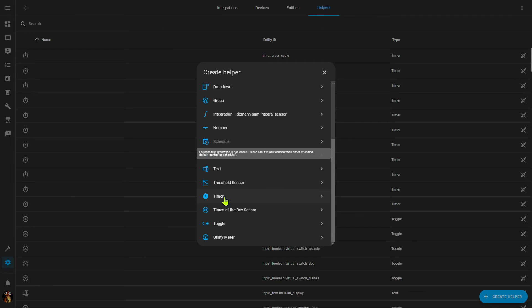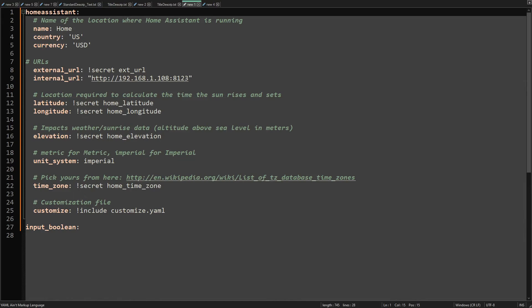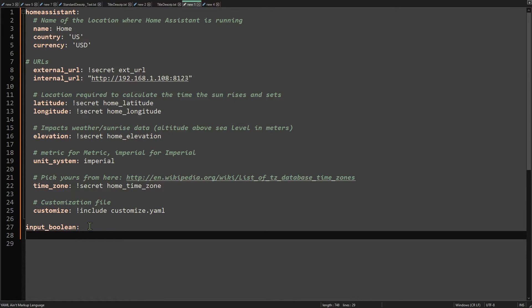Once again, if the timer is disabled or not available, that means you don't have the base integration in your custom configuration.yaml file. Simply open up your configuration.yaml file, add a line with 'timer:' and a colon, save it, restart Home Assistant, and then the timer helper will be available in the UI.